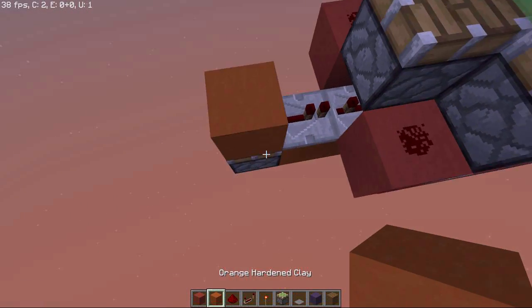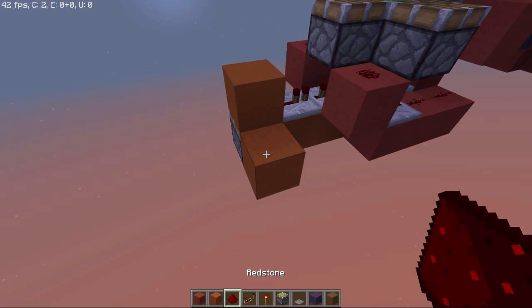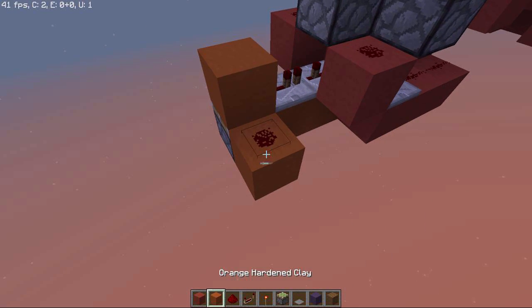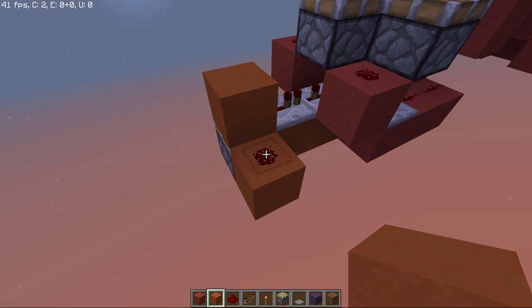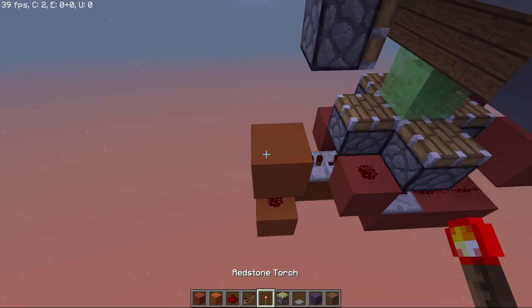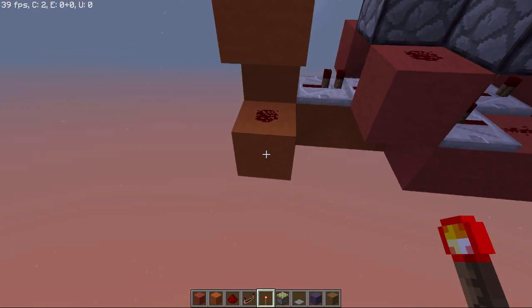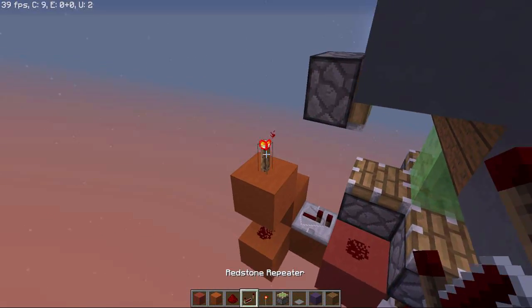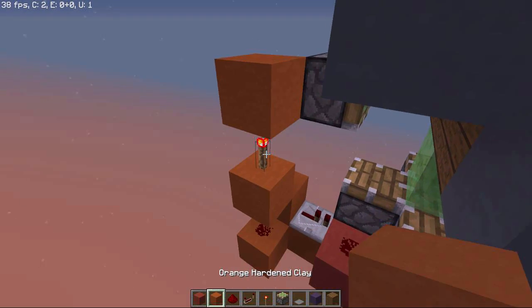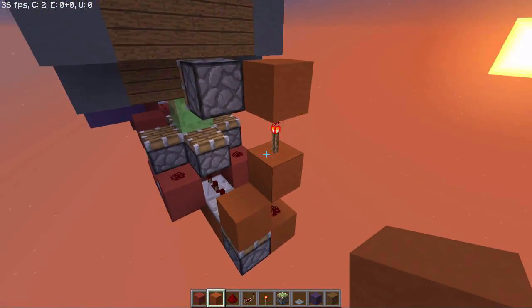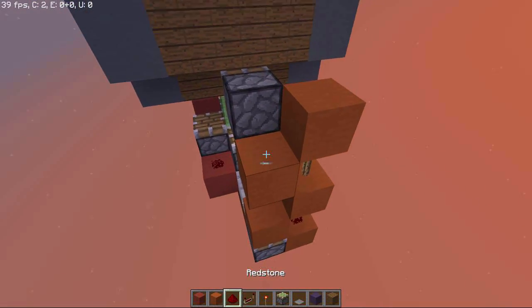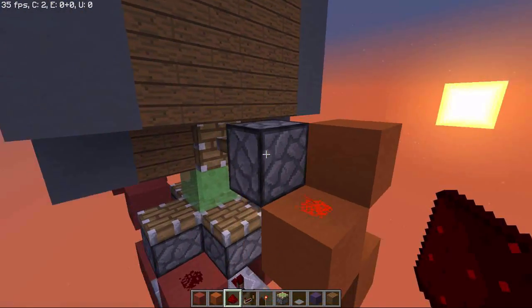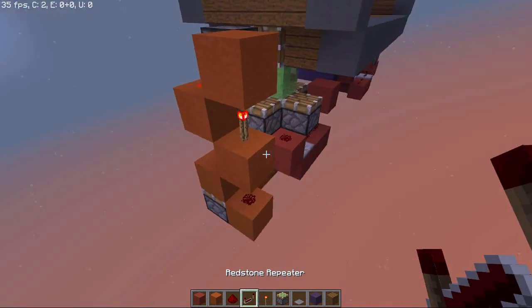So place a sticky piston, a block and a block next to that with redstone on top. This is going to create a monostable circuit. Then place a block above that, then place a redstone torch and place another block with redstone on top. That's going to activate this repeater.